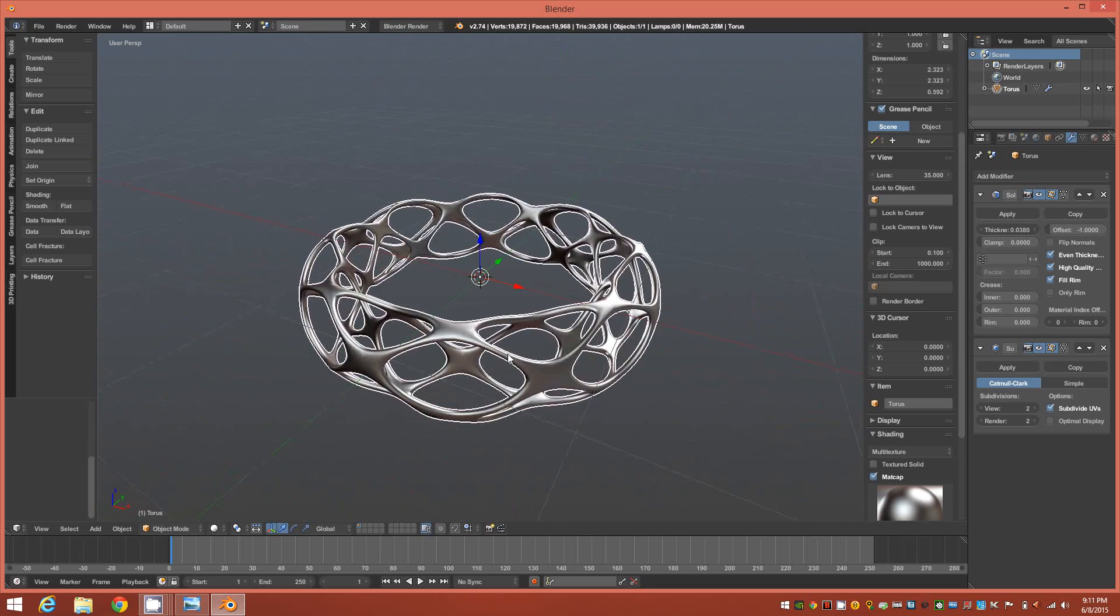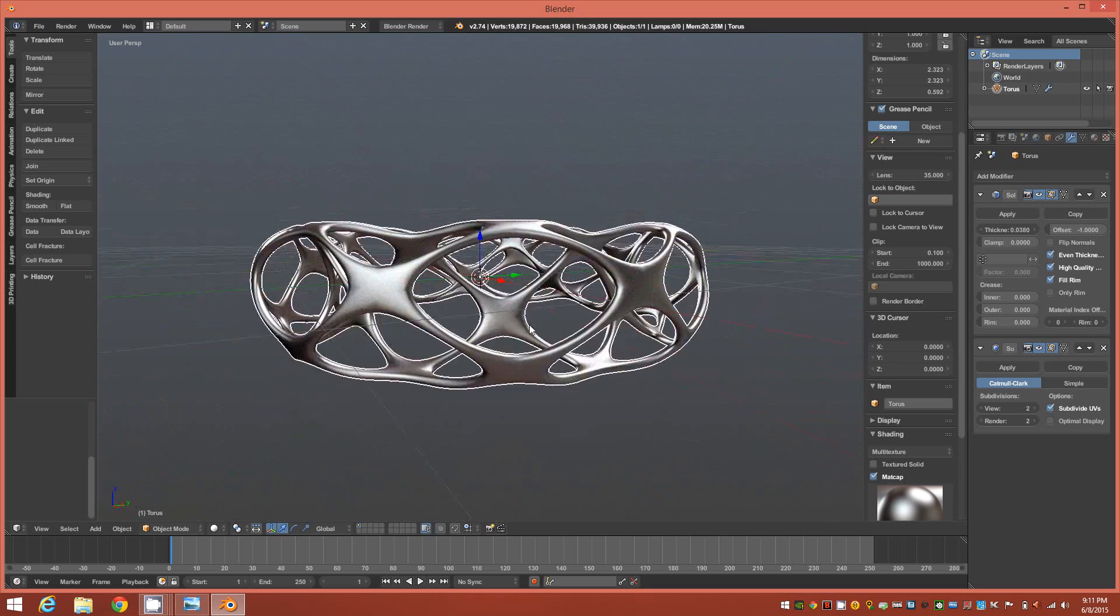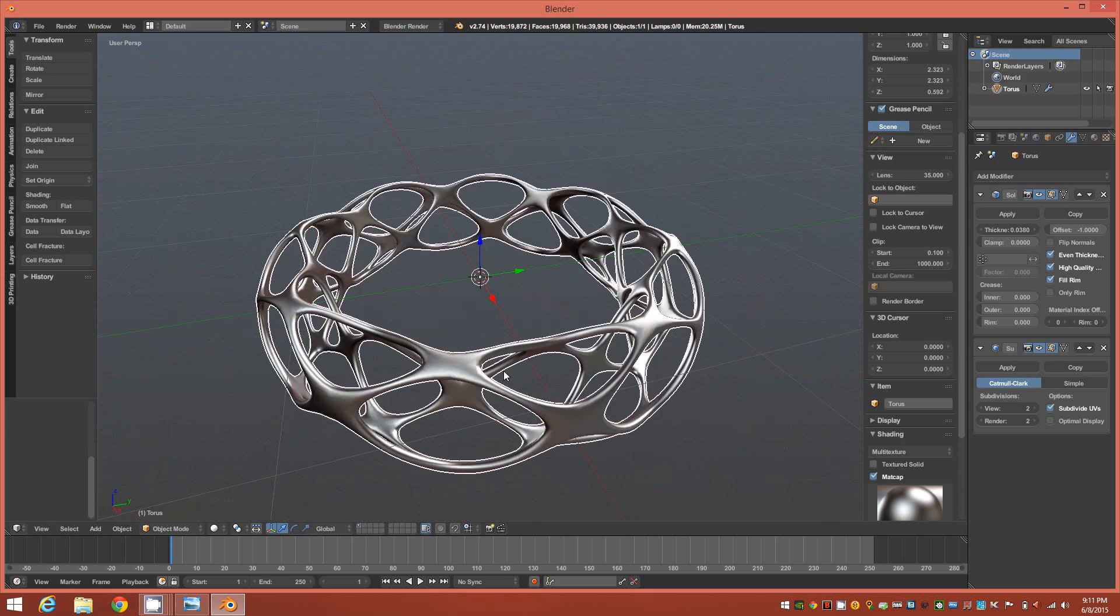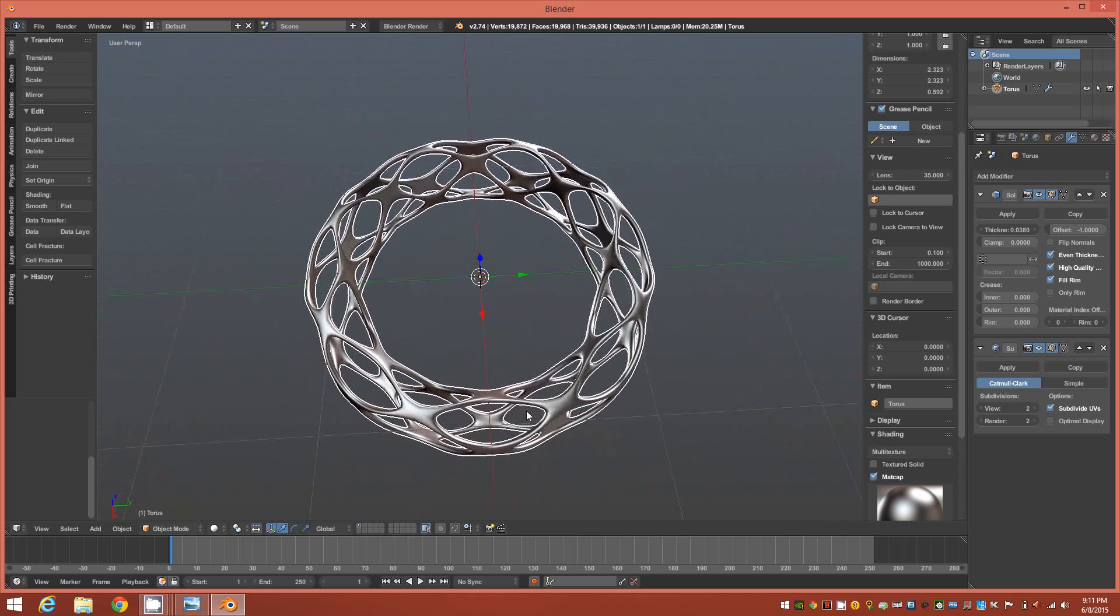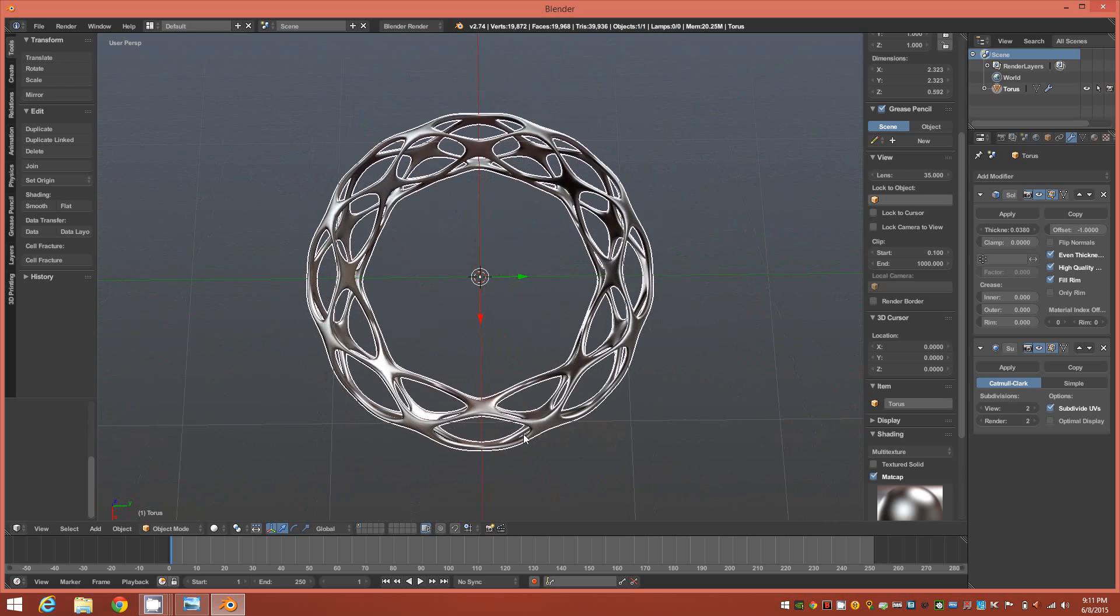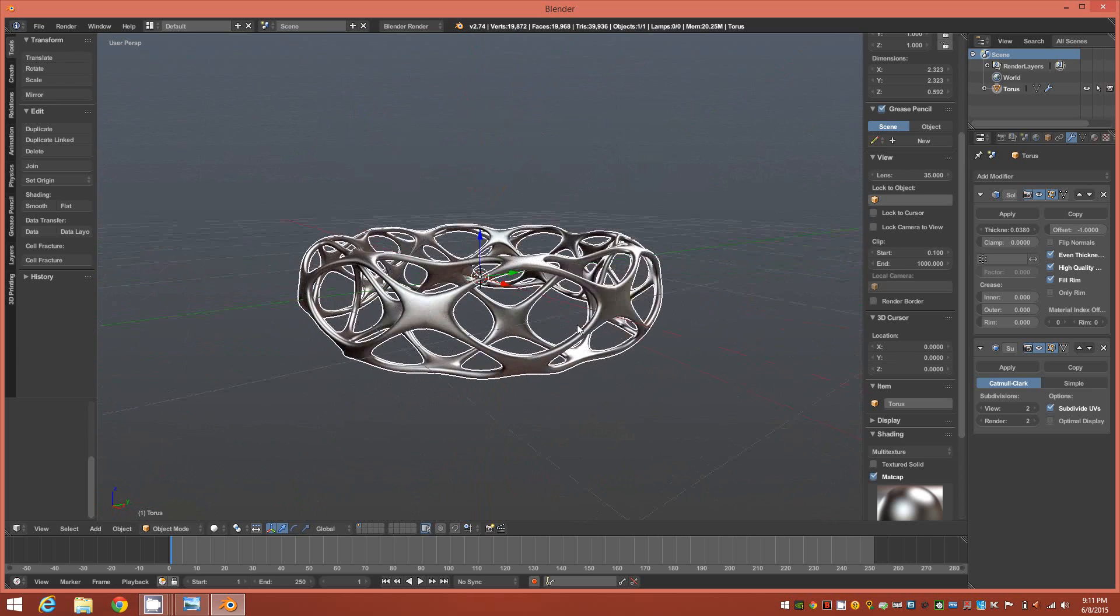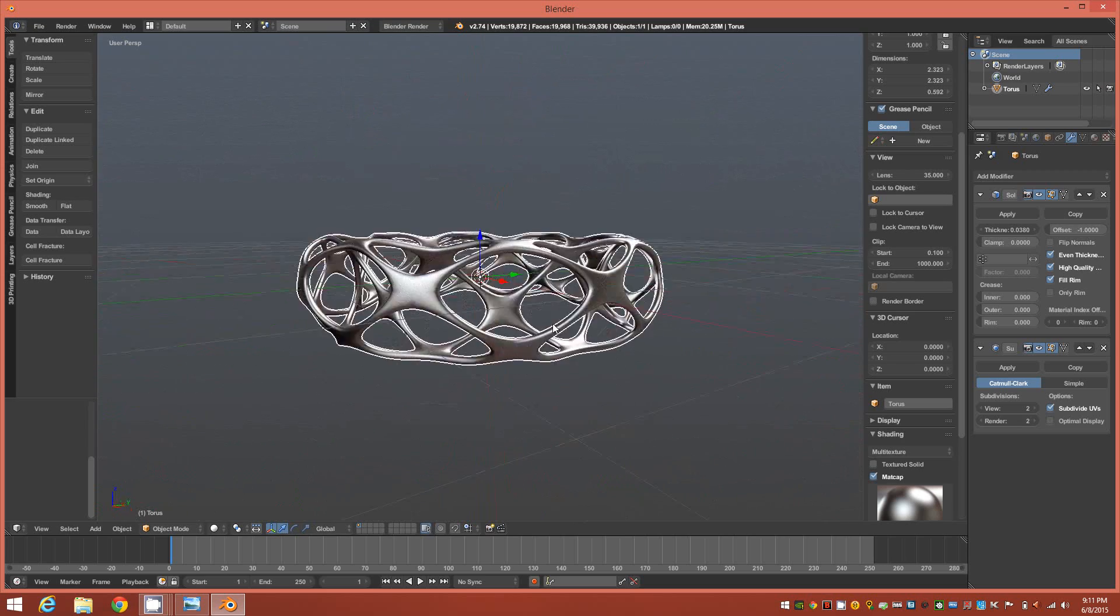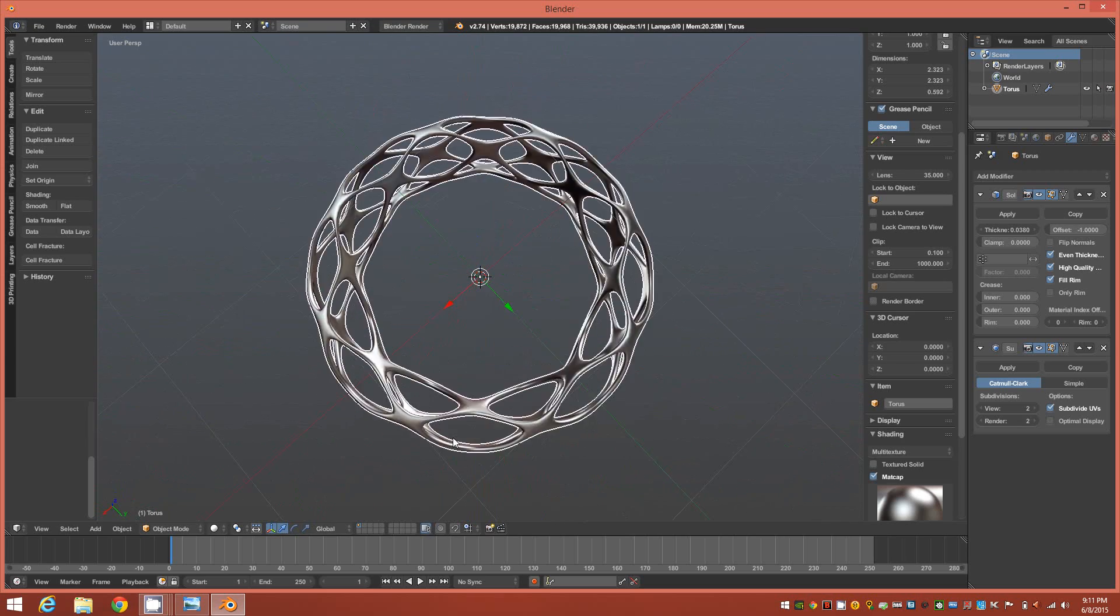That's basically how you create this very simple shape to create. Although it does look complex, in my opinion very beautiful and appealing, it's really simple to create.